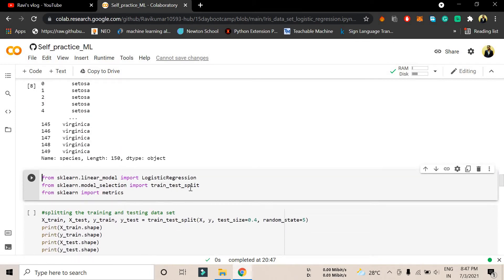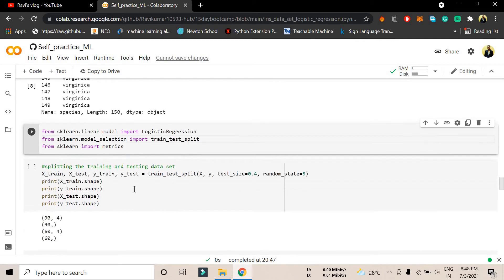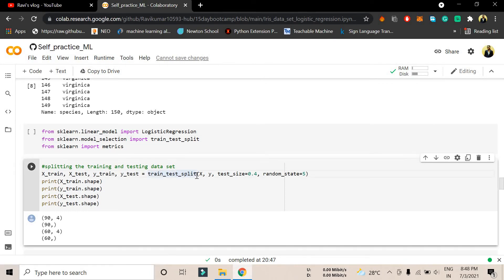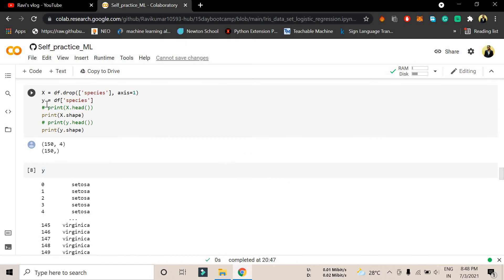The next part we're focusing more on this line. From sklearn.model_selection we have to import train_test_split. This is the basic module from sklearn. We're trying to import this functionality called train_test_split. x_train, x_test, y_train, y_test equals train_test_split with x comma y.